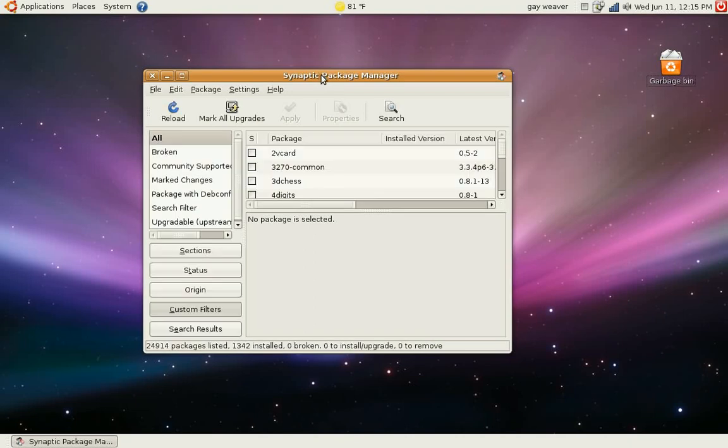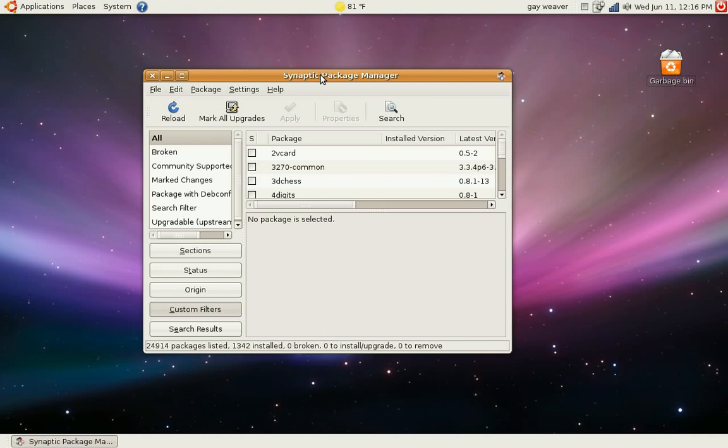Now when you first load up Synaptic Package Manager after a fresh install, you're not going to have very many repositories. What repositories are is they give you access to sites such as the Ubuntu Package site and others and they allow you to search for certain packages and download them.